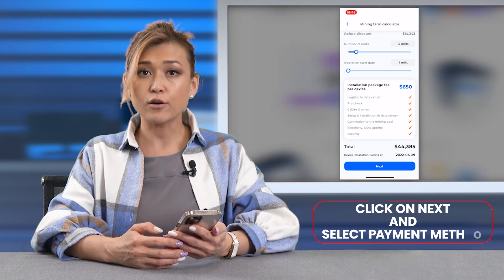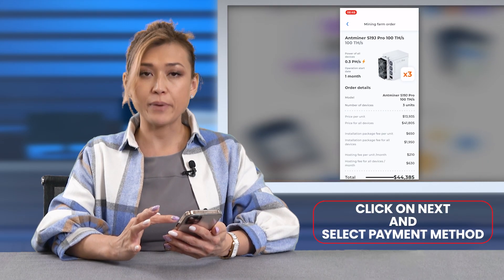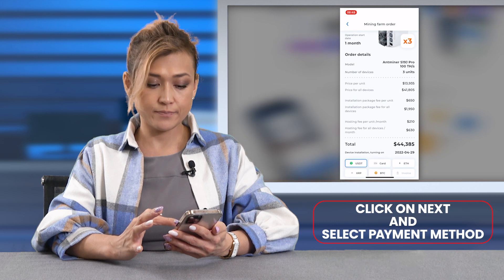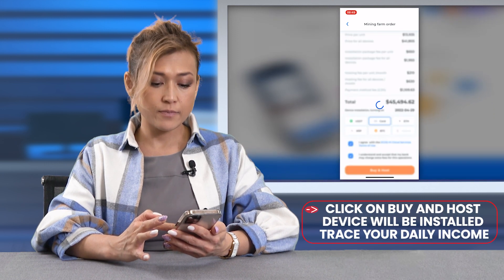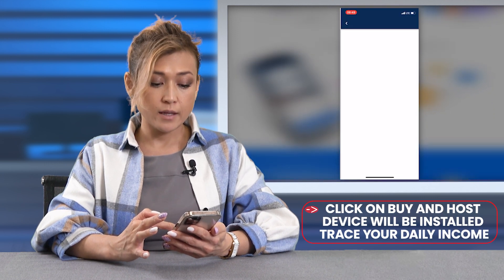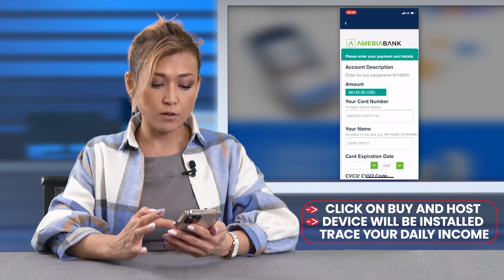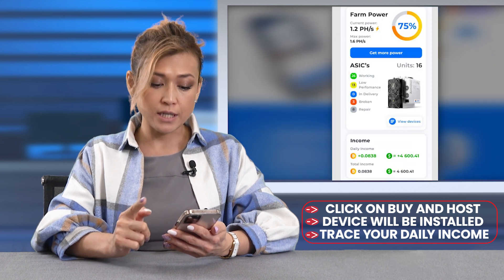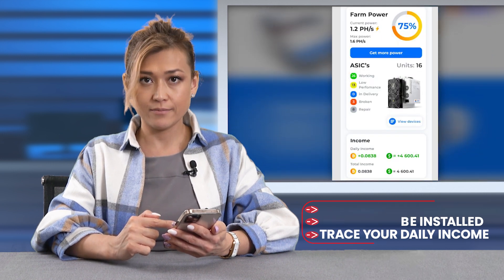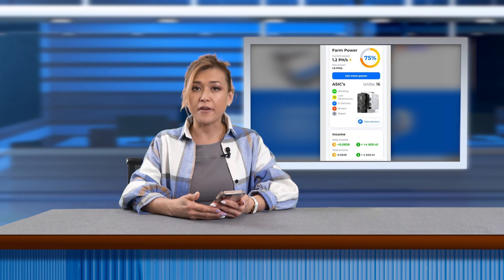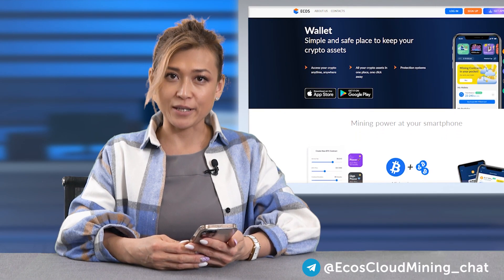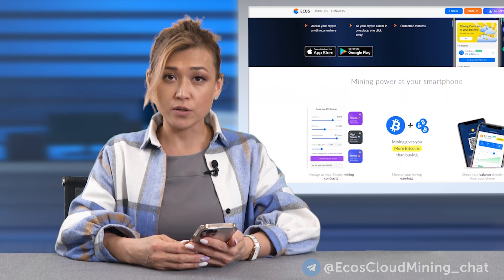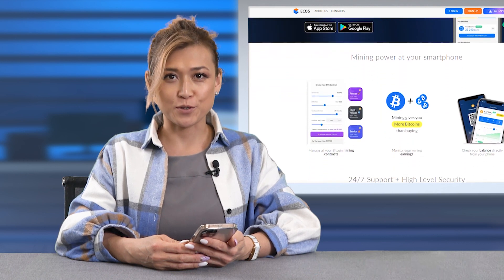Then click on next and select payment method. Click on buying host, pay, and then wait for the device to be installed and trace your daily income in BTC. As you can see, it is very easy and takes just several minutes to set it up. So install this application now and try this modern crypto investment tool.